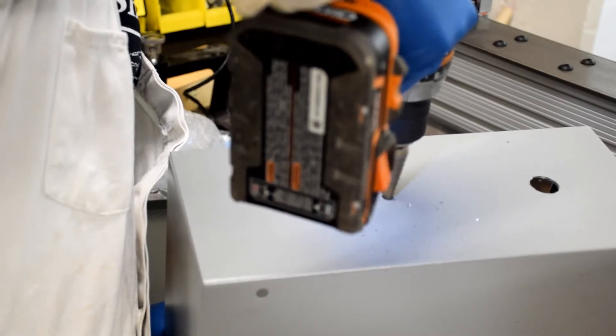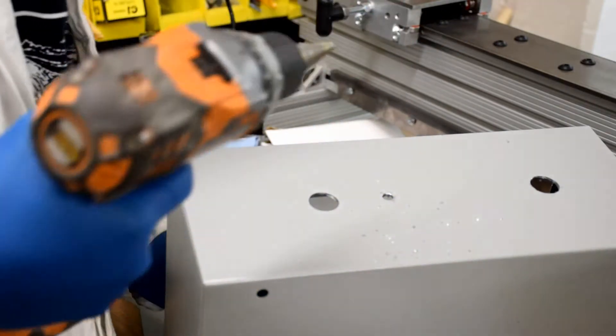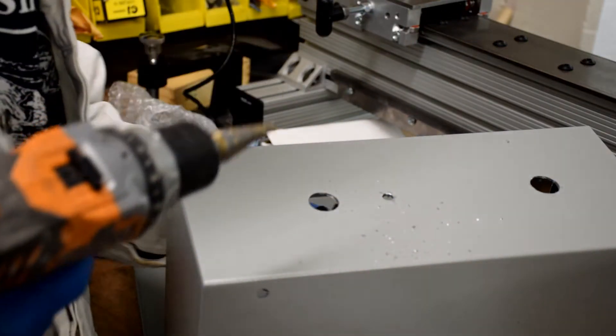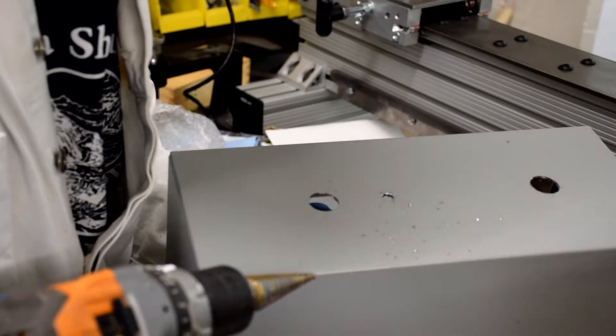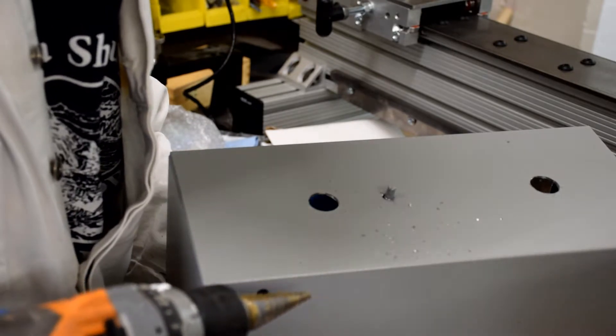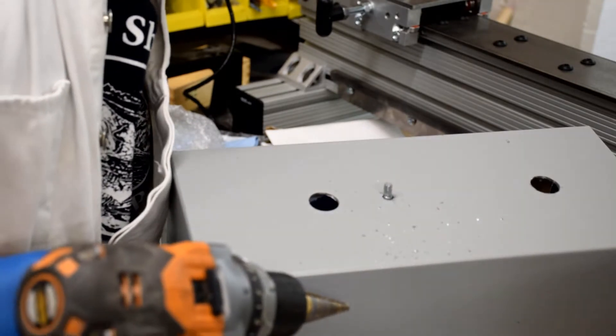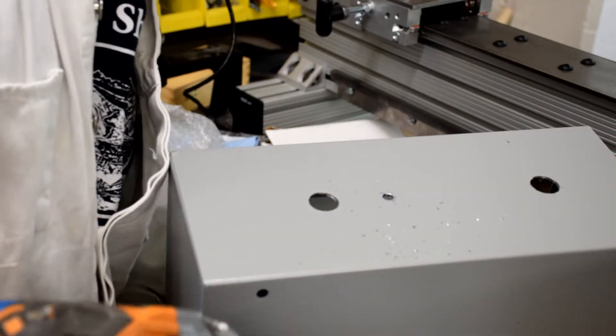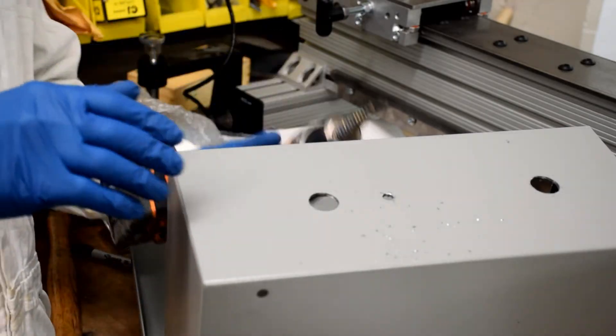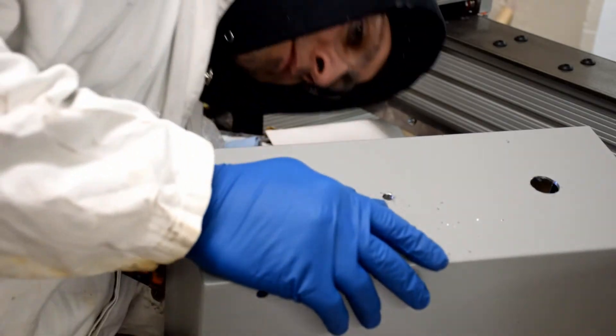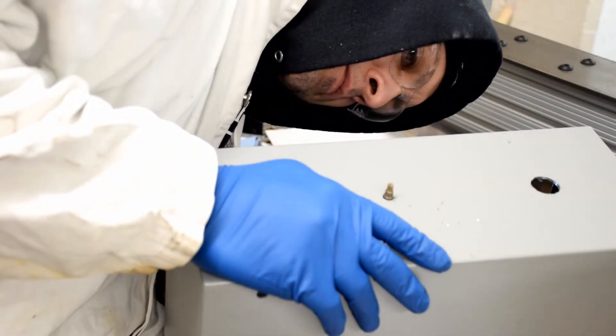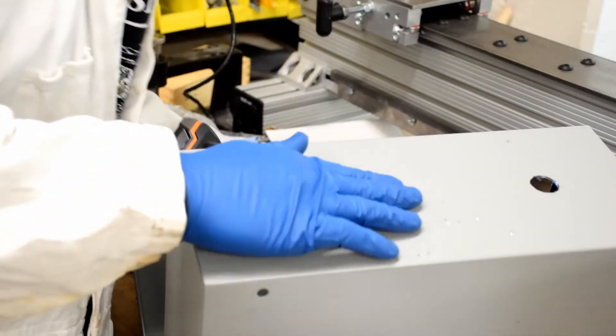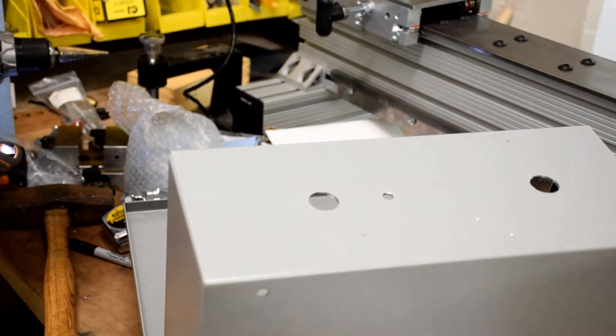The threads are pretty short on this speed controller, and as you can see I'm fitting it here. I'm not quite getting it all the way through. That's because there's some burrs on the back of this hole. Running your drill bit on the back side of the enclosure real quick should take care of those burrs, and your speed control should fit in there real nice.